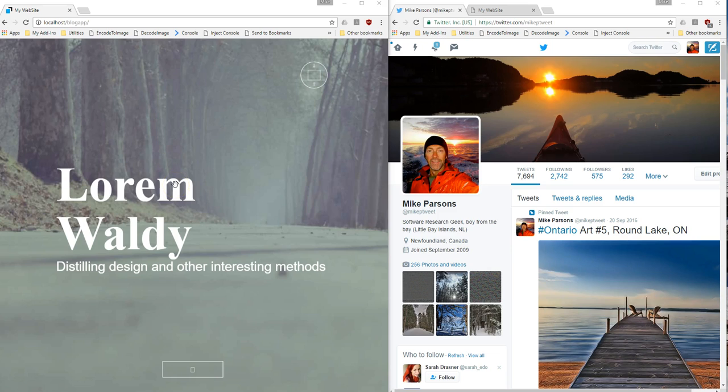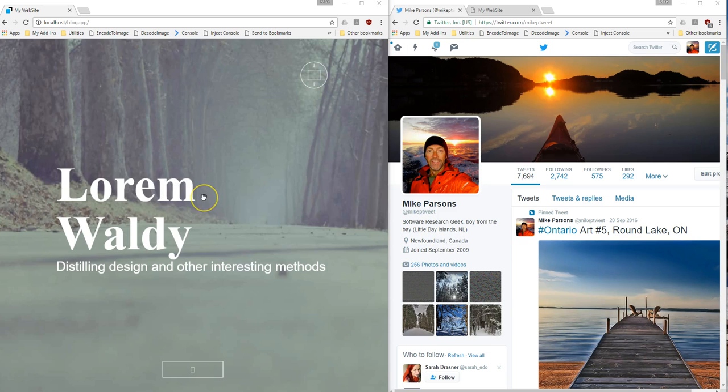Basically that's like a newsreader or a blog type application, and I want to take the entire contents of this application and have it hosted on Twitter and be able to utilize it from Twitter all within a single tweet.